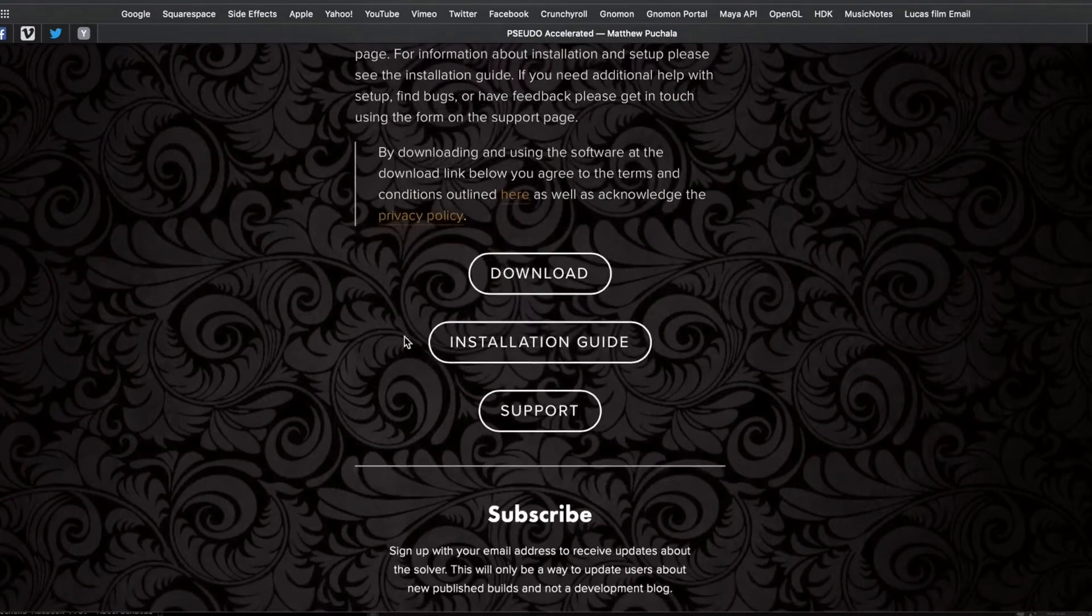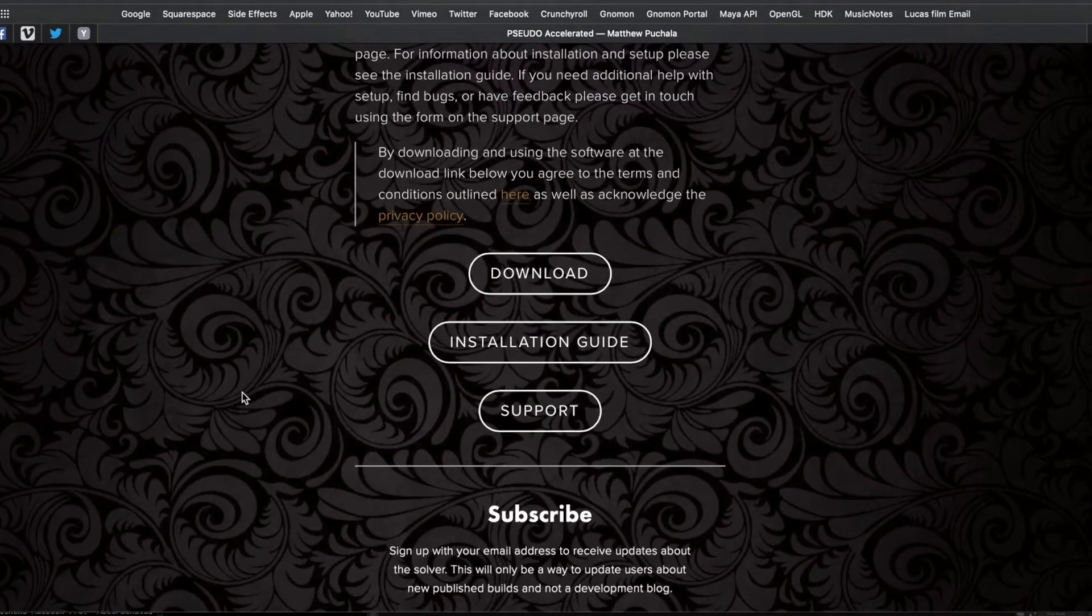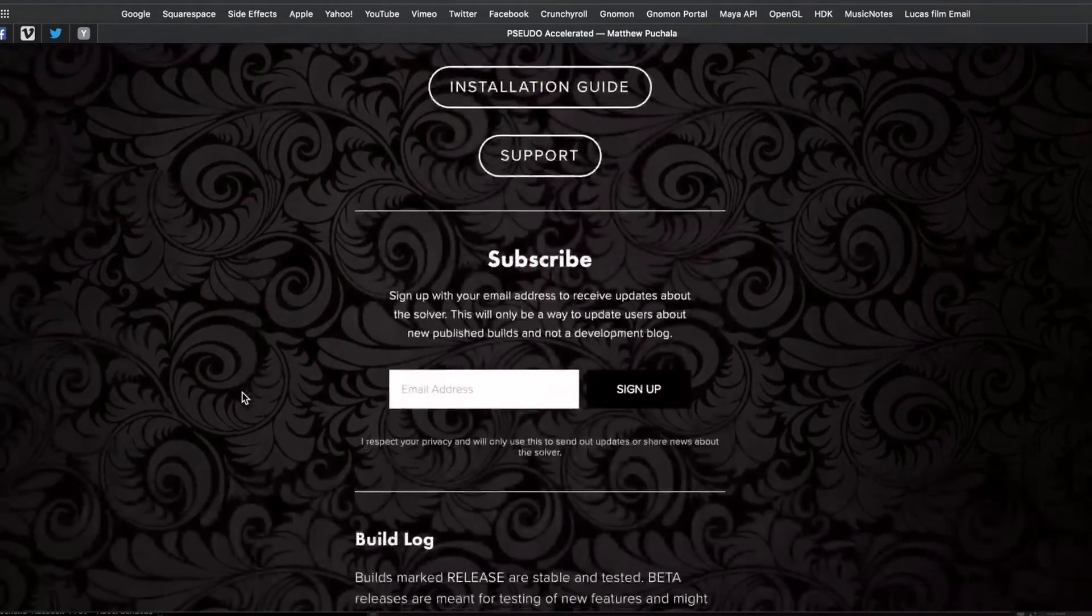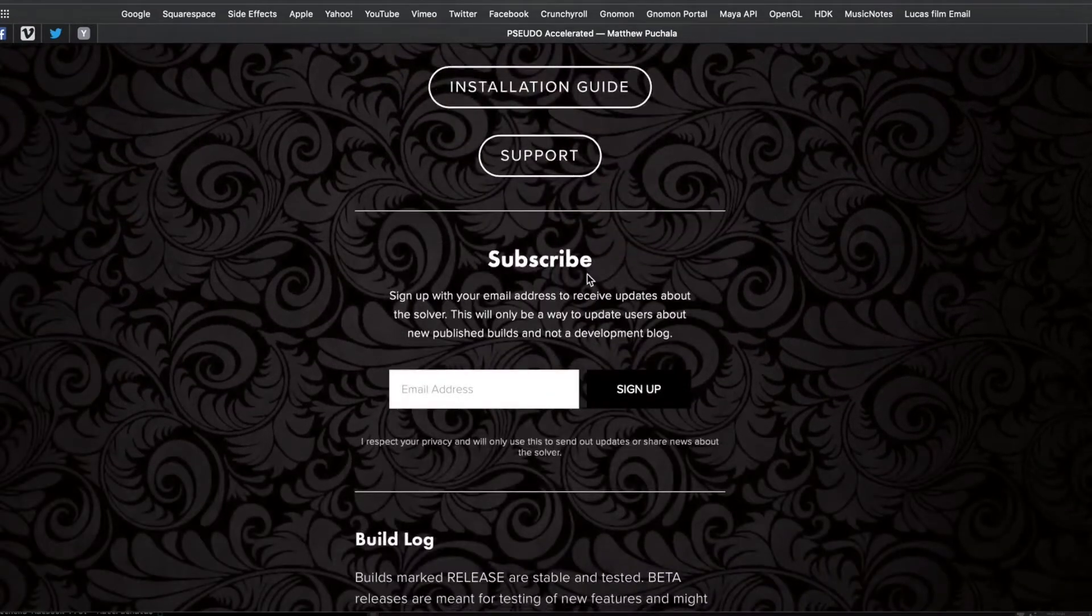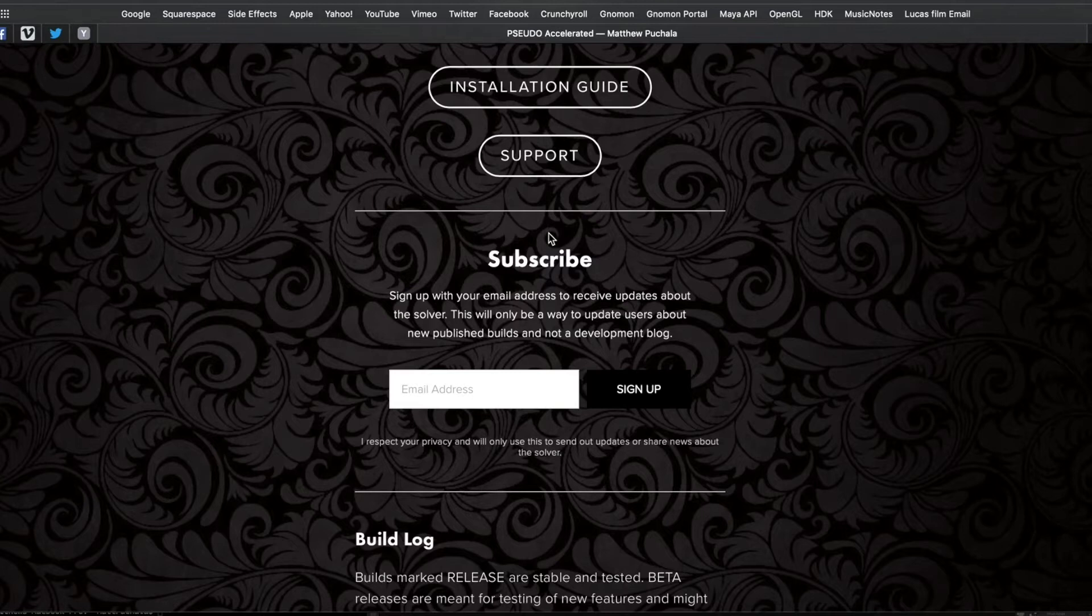There's also a support section, and you can optionally subscribe to an email list and get a notification every time I publish a new build of the solver.